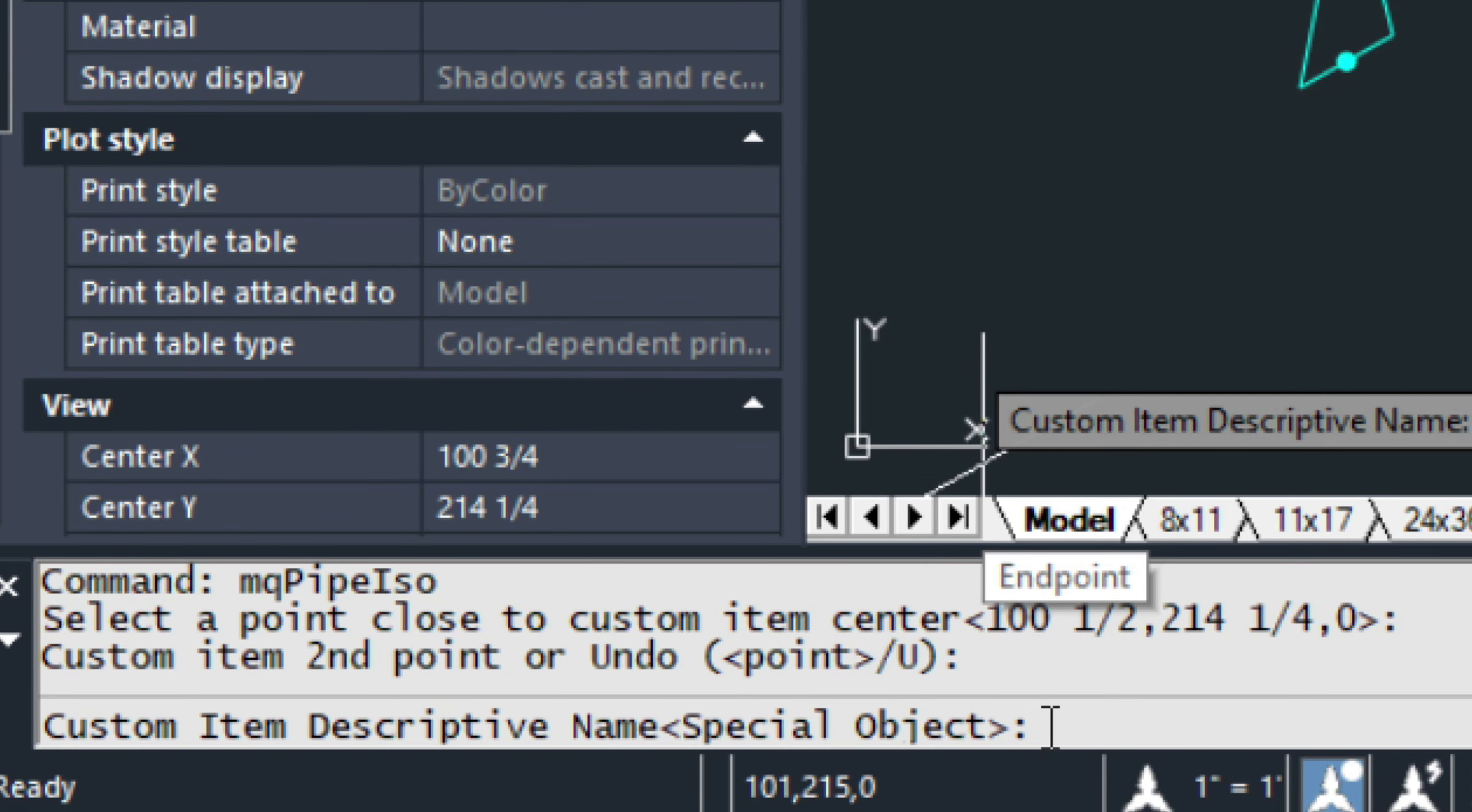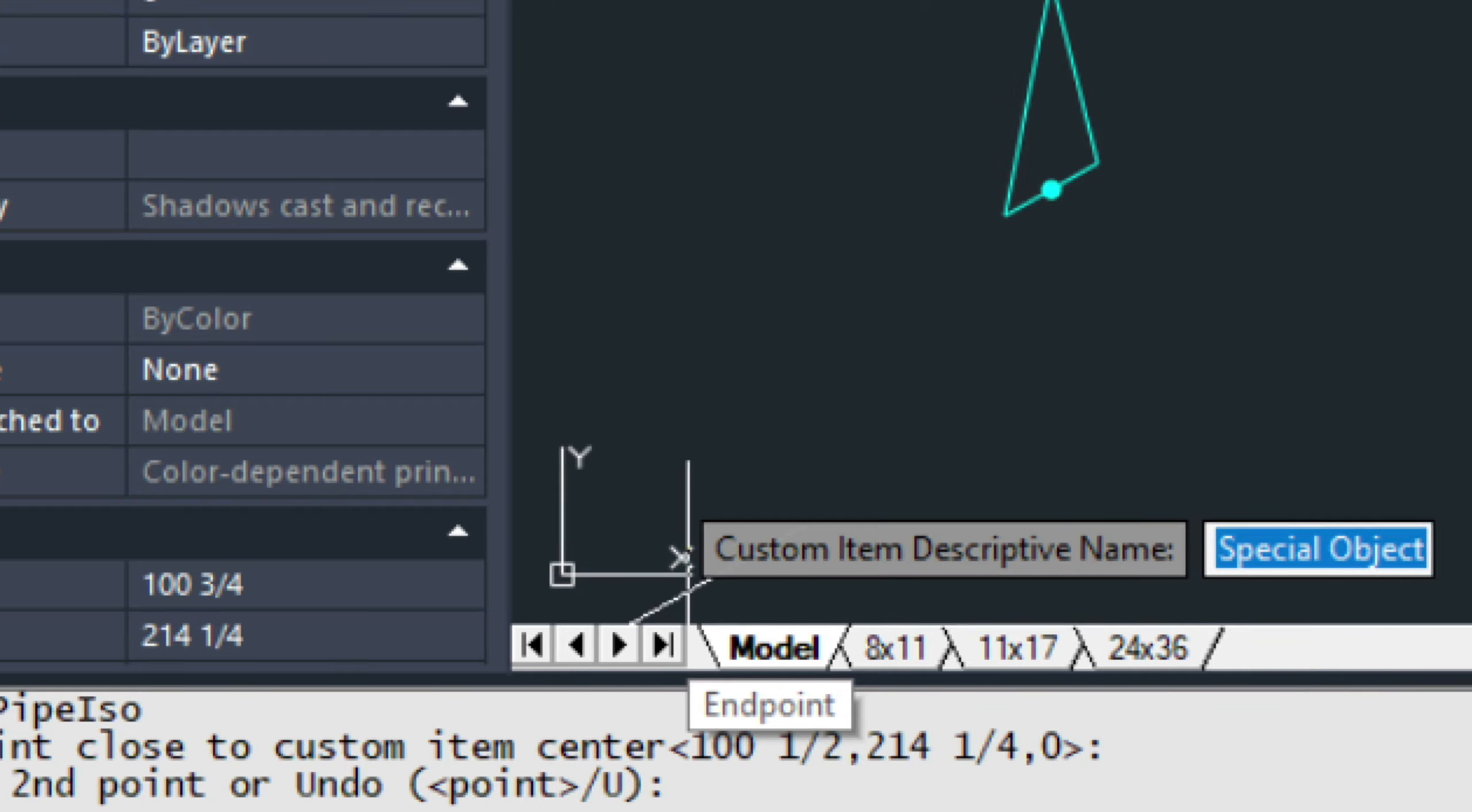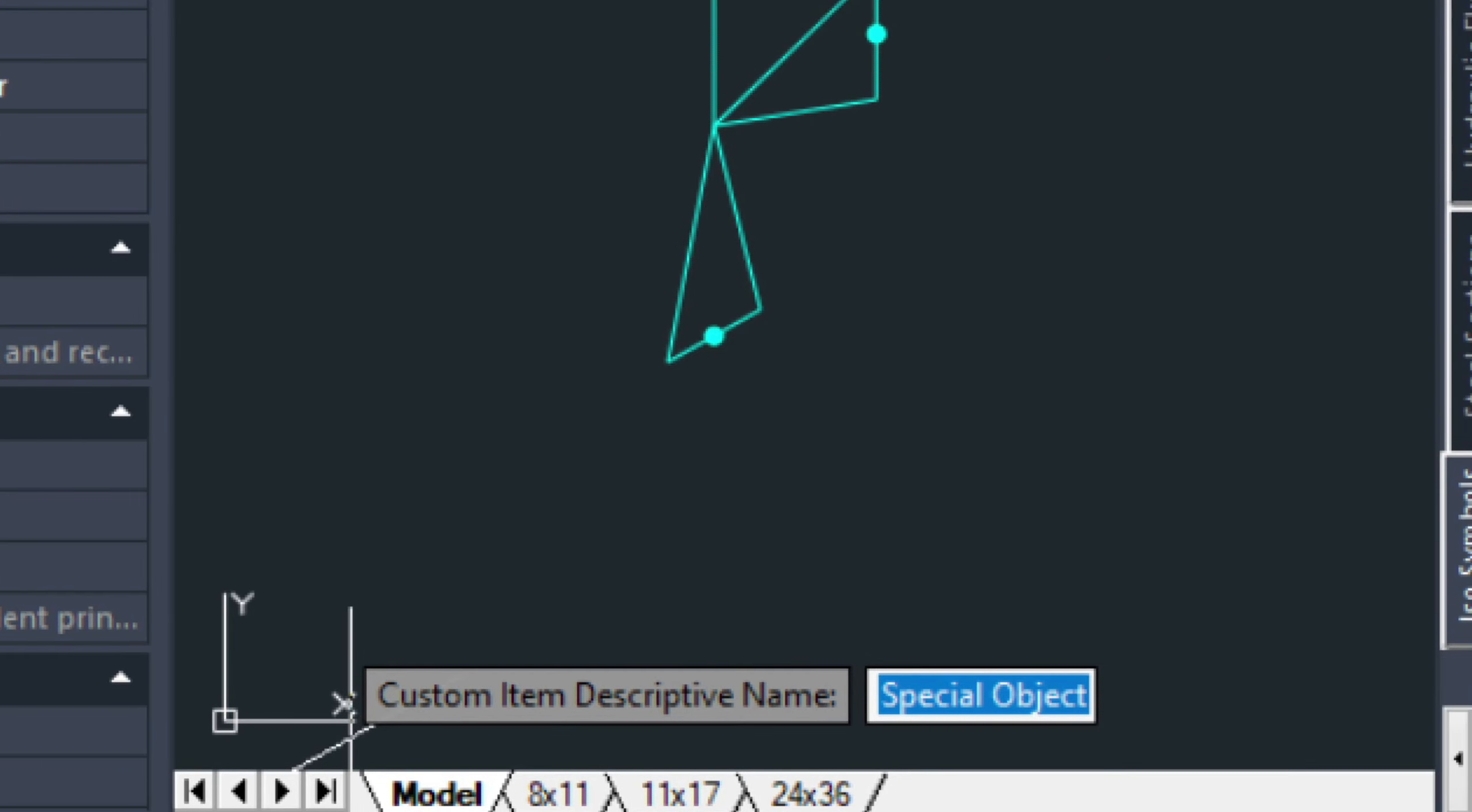So, here we can just say PRV. If you wanted to give it a number, you can do that. But in this case, I'm just going to say PRV.